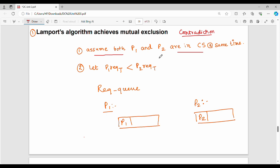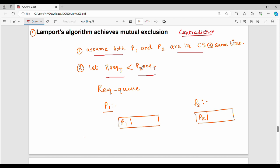Point number two: we assume that P1's request timestamp is less than P2's request timestamp. That is, P1 request timestamp is less than P2 request timestamp.